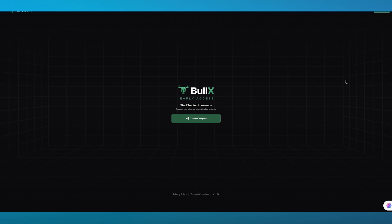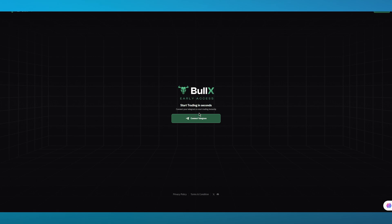To start things off, what you're going to do is you're going to come over to bullx.io/login. Here it's going to first ask you to start trading in seconds - connect your Telegram to trade instantly. So obviously you are going to need Telegram for this because it is a Telegram bot.